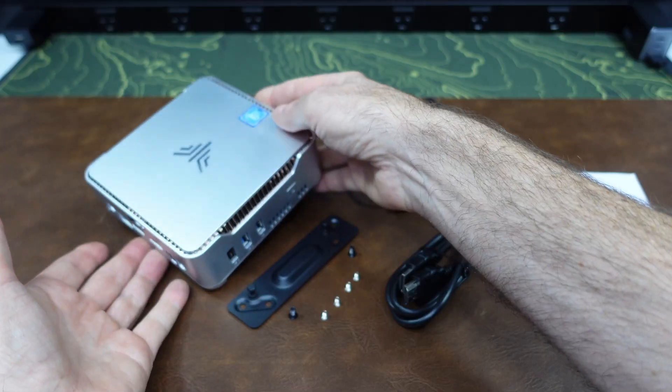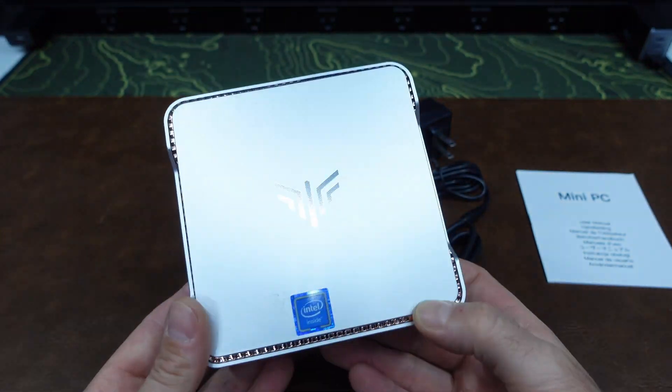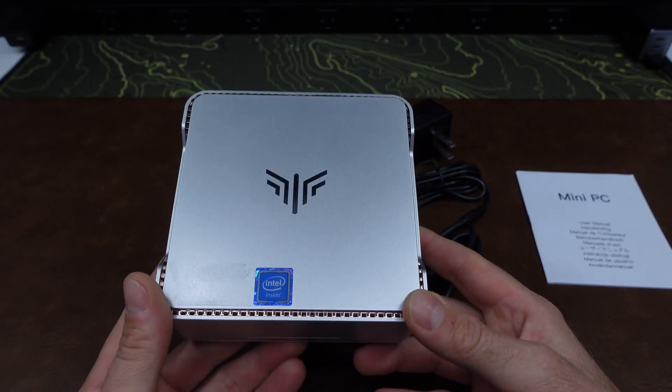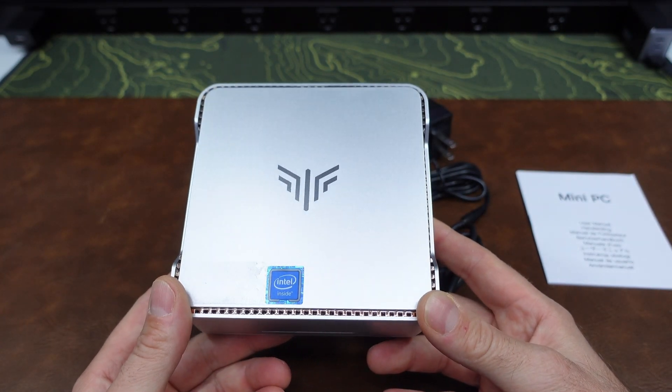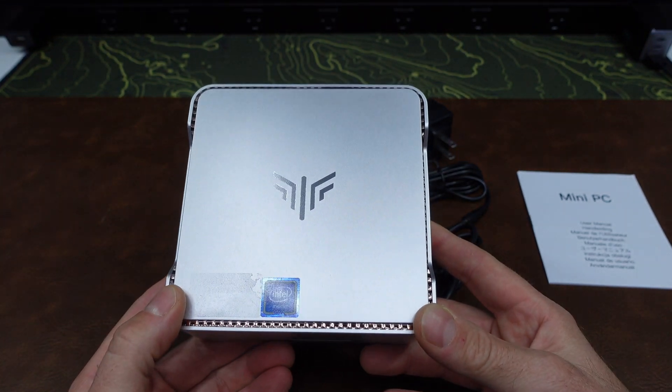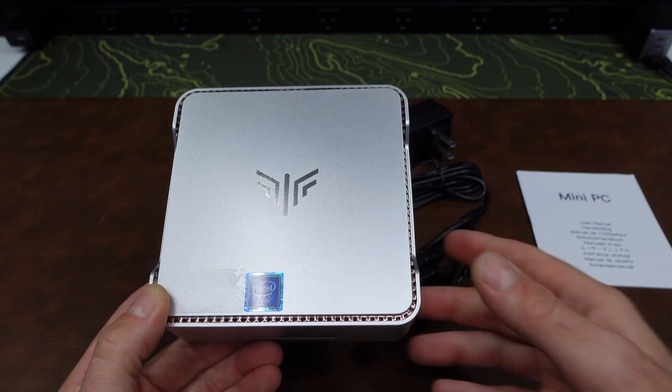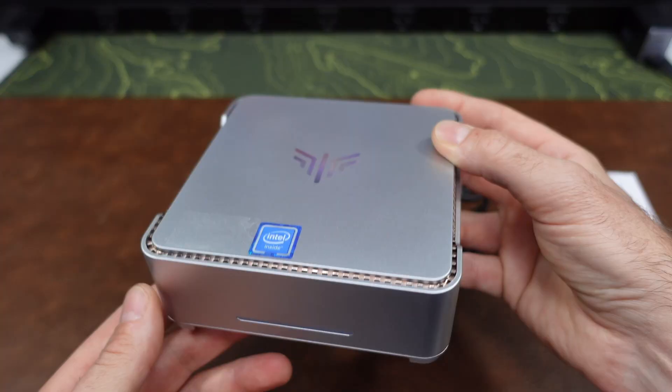So this is the mini PC itself. It's a very nice silver case. This does have the Alder Lake N97 processor in it that has four cores and four threads that can run up to 3.6 gigahertz.